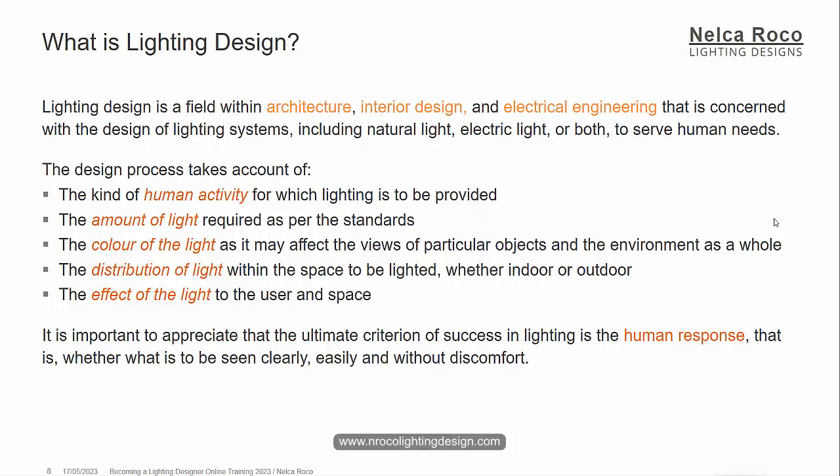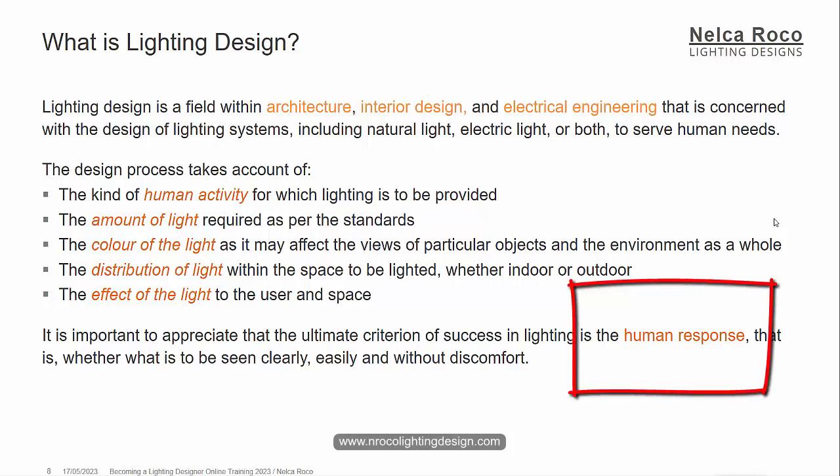It is important to appreciate that the ultimate criterion of success in lighting is the human response. Everything we do in lighting design should consider the advantage to human health, activities, and functions — whether that is to be seen clearly, easily, and without discomfort. Everything is all about human response.